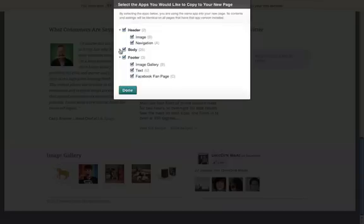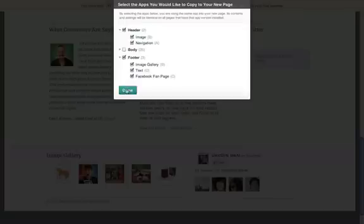Next, you can choose which apps you'd like to copy over from the page that you were just on. Usually, you'll keep the same header and footer apps, but you may want to add new content for the main body areas. It's important to note here that any apps you carry over to the new page are shared, so if you edit them on one page, it'll update the content on the other page as well.